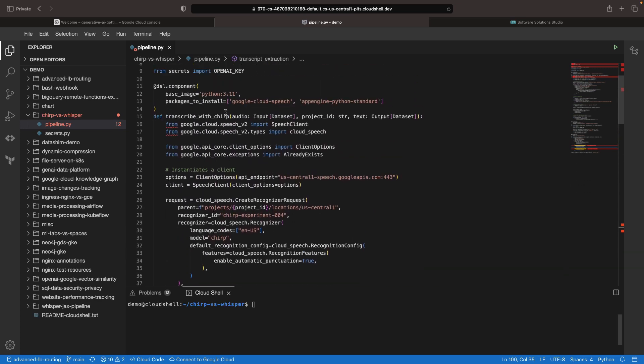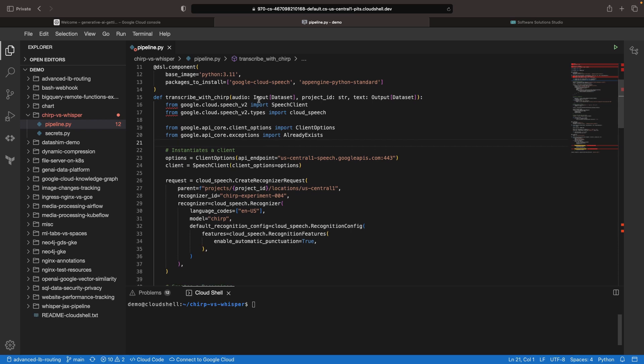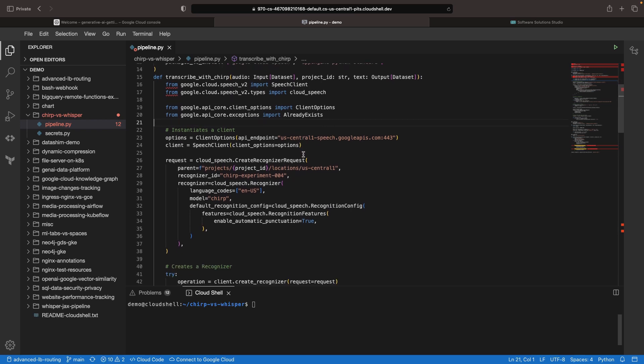If we look at the functions for those, we're just going to be using the Python SDKs for those two APIs. Again, we're not running any models locally here, just consuming APIs for this transcription.